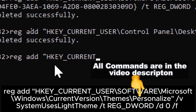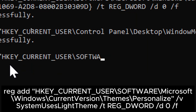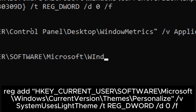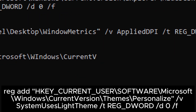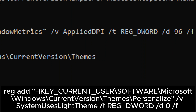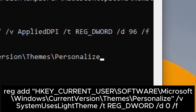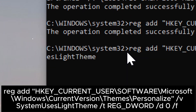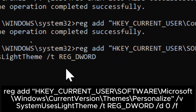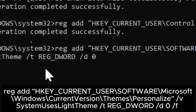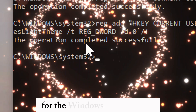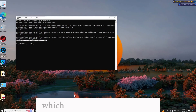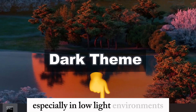Change taskbar color: type reg add HKEY_CURRENT_USER\Software\Microsoft\Windows\CurrentVersion\Themes\Personalize /v SystemUsesLightTheme /t REG_DWORD /d 0 /f. Executing this command will enforce the use of the dark theme for the Windows user interface, which can be beneficial for users who prefer a darker appearance — easier on the eyes, especially in low light environments.